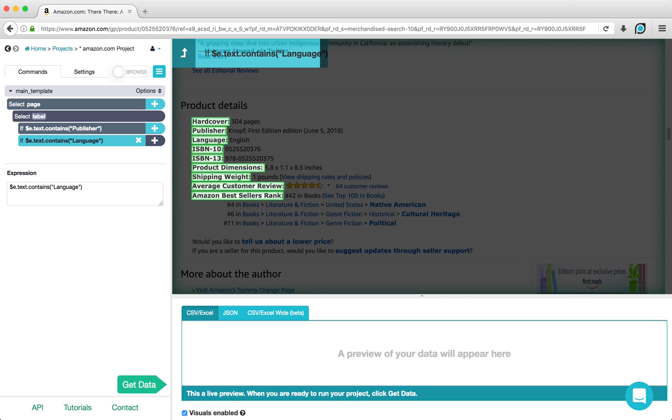Now, we want to tell ParseHub to extract the values from the table if these conditions are true. To do this, click on the plus sign next to one of your conditional commands and choose a relative Select command.